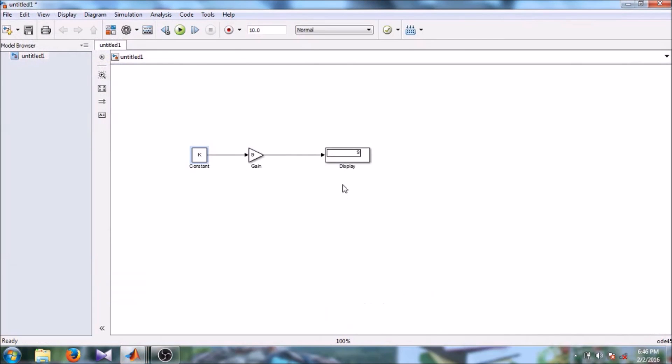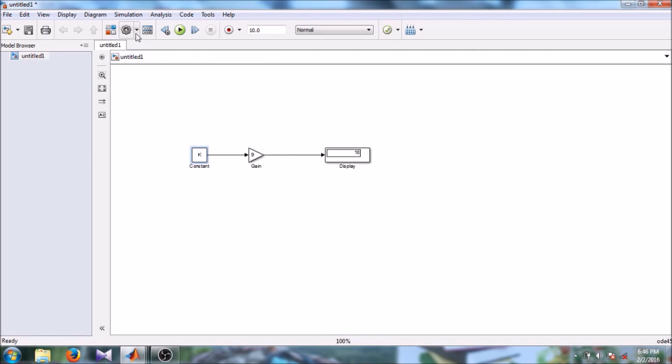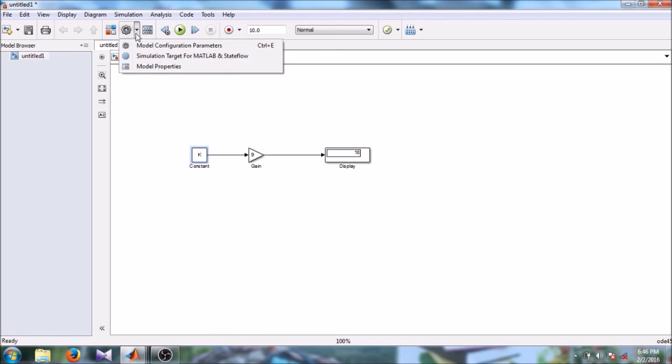Go to your model and run the model. So here you can see the output is now 18 since we had taken the value of k as 2. This is how Simulink works.